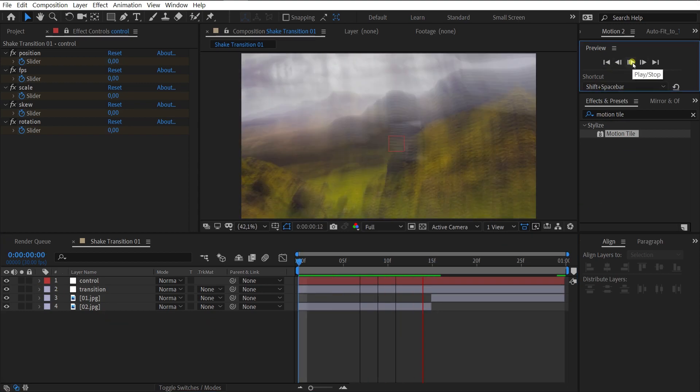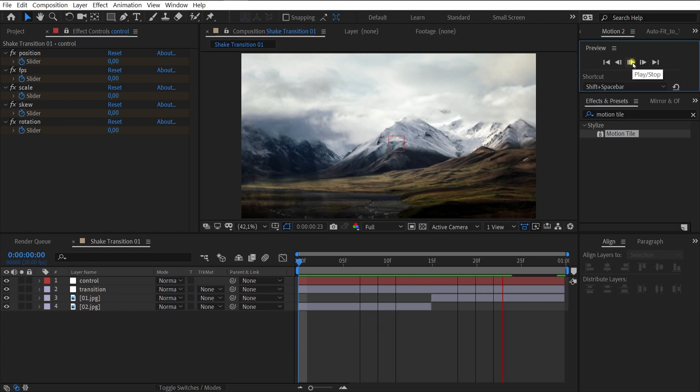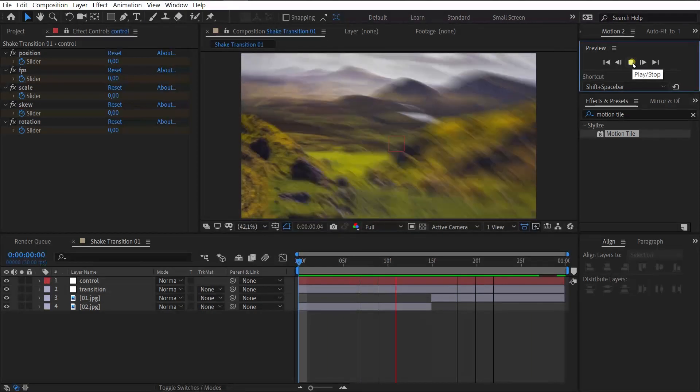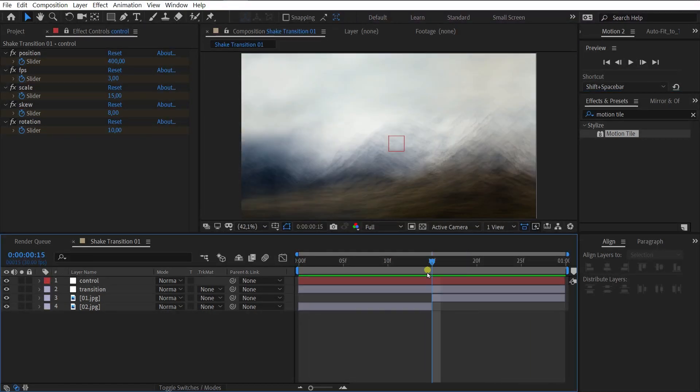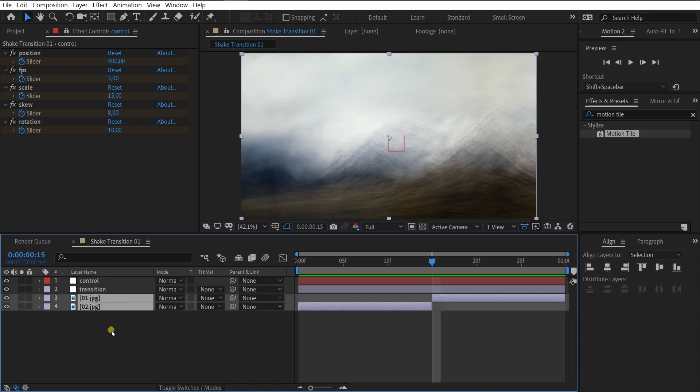Perfect. I like the result. Now let's delete the images. We don't need them.